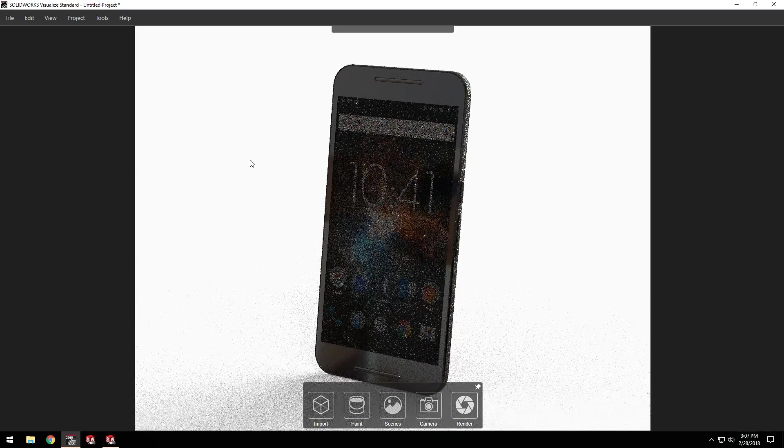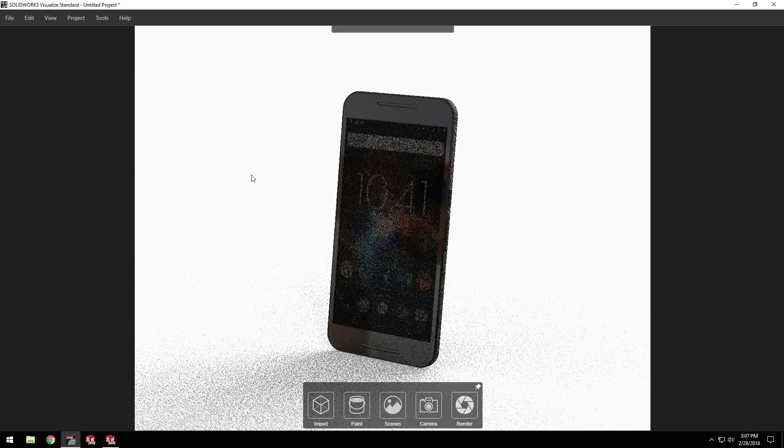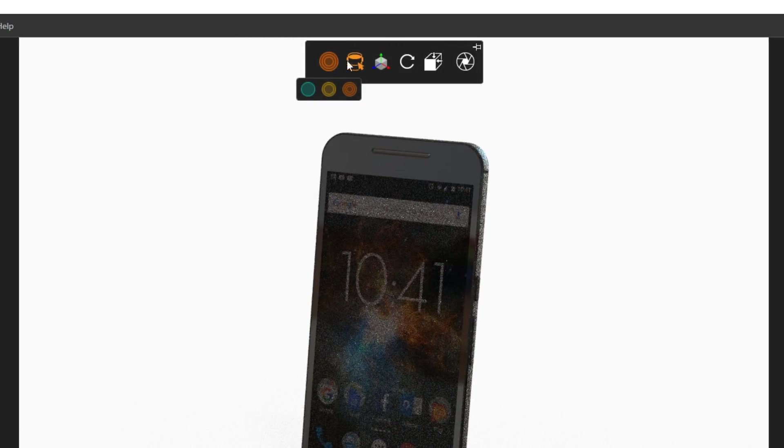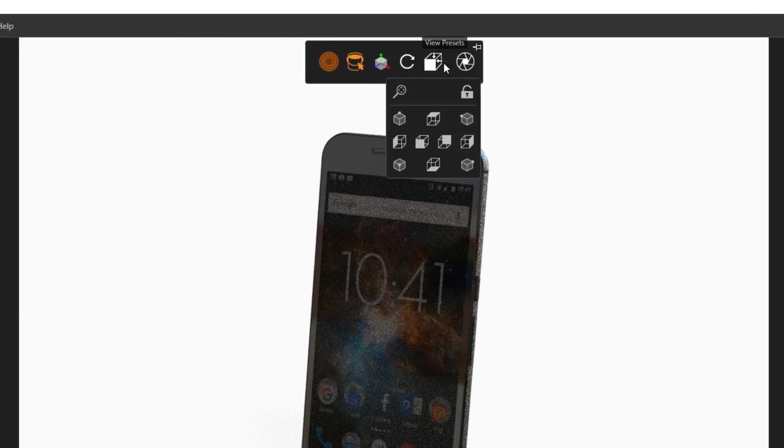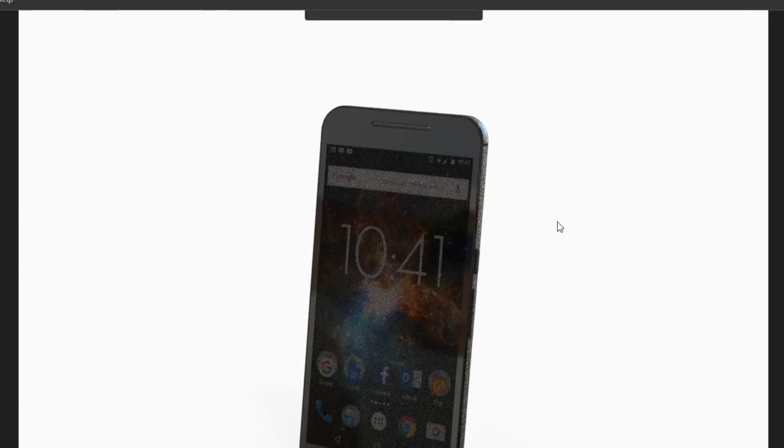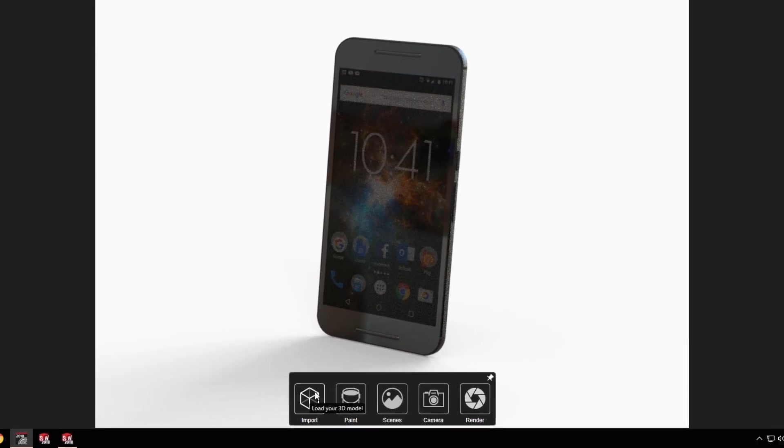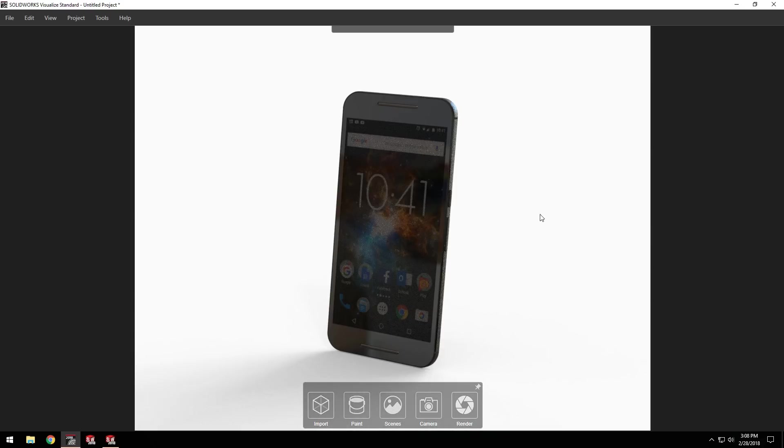Along the top we've got options to adjust the quality of the render and position of assets, while at the bottom tools to adjust how I want my scene and model to look. This simple interface makes using Visualize easy and straightforward for new users.